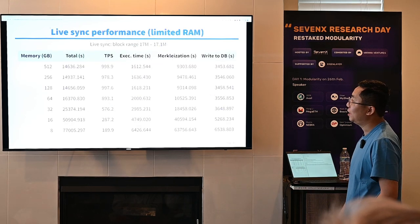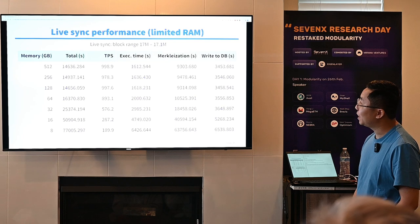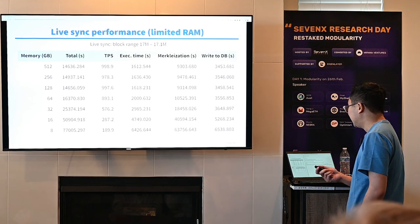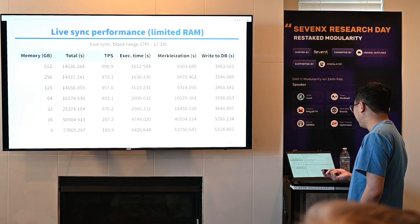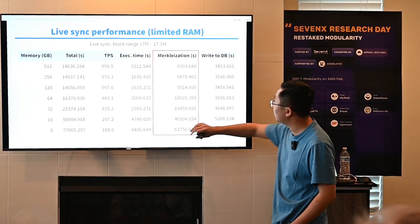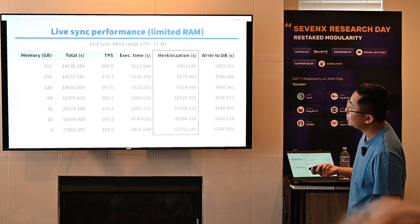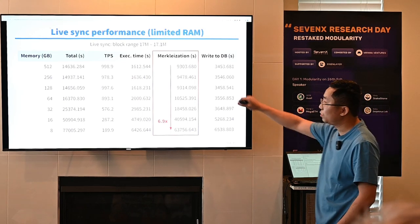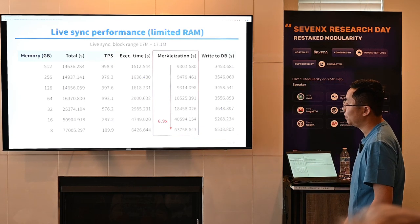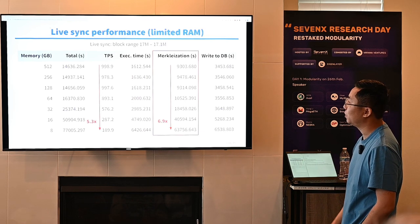Things get even worse when the MPT doesn't fit in memory. We reran the live sync experiment under various memory limits, and this table summarizes the results. It's easy to see that merkleization cost far exceeds the other costs like execution and data persistence. When the memory limit goes from 500 gigabytes to 8 gigabytes, merkleization has a slowdown of 6.9x, which results in an overall 5.3x slowdown of TPS.